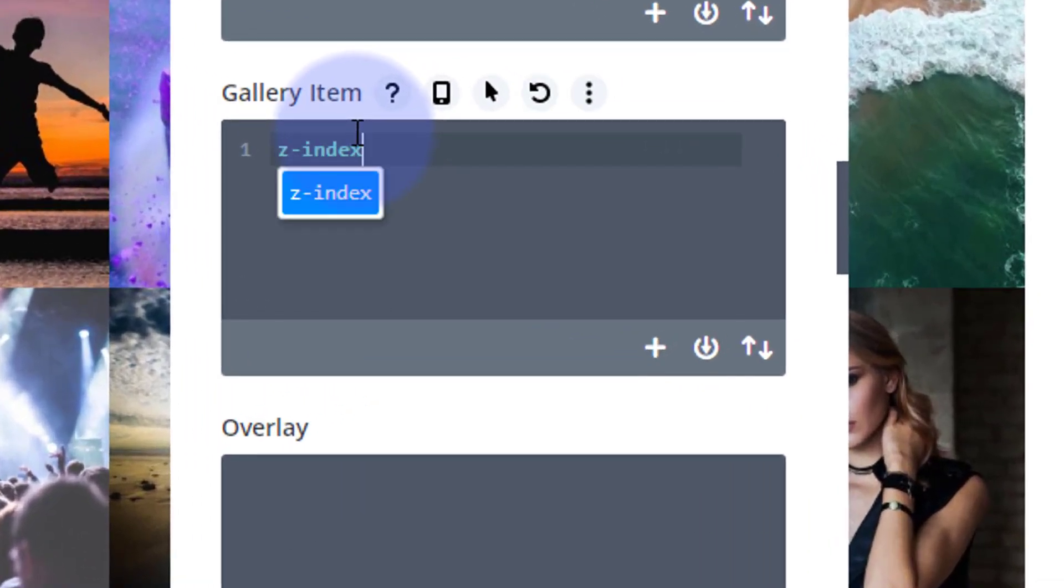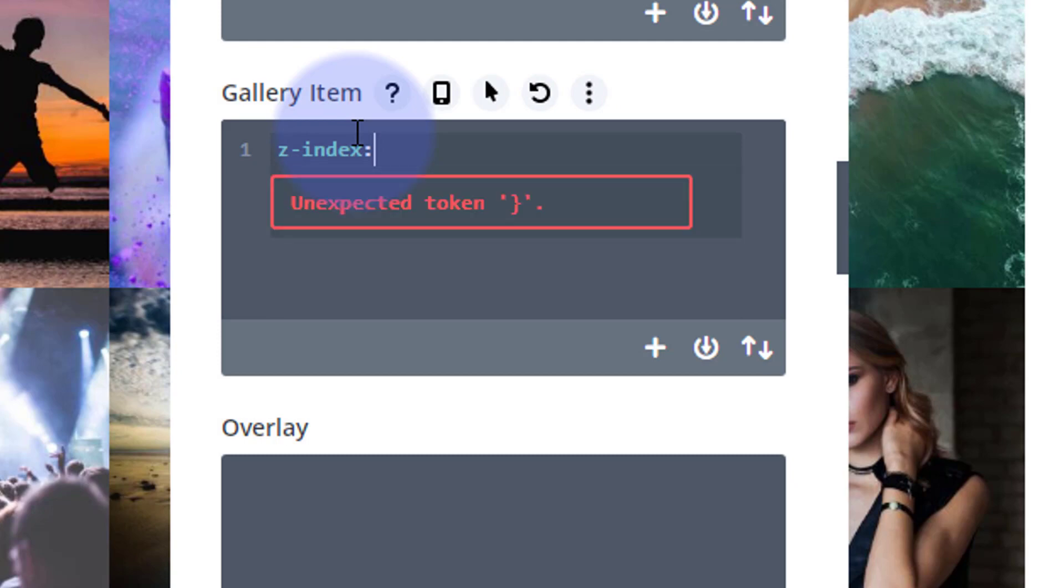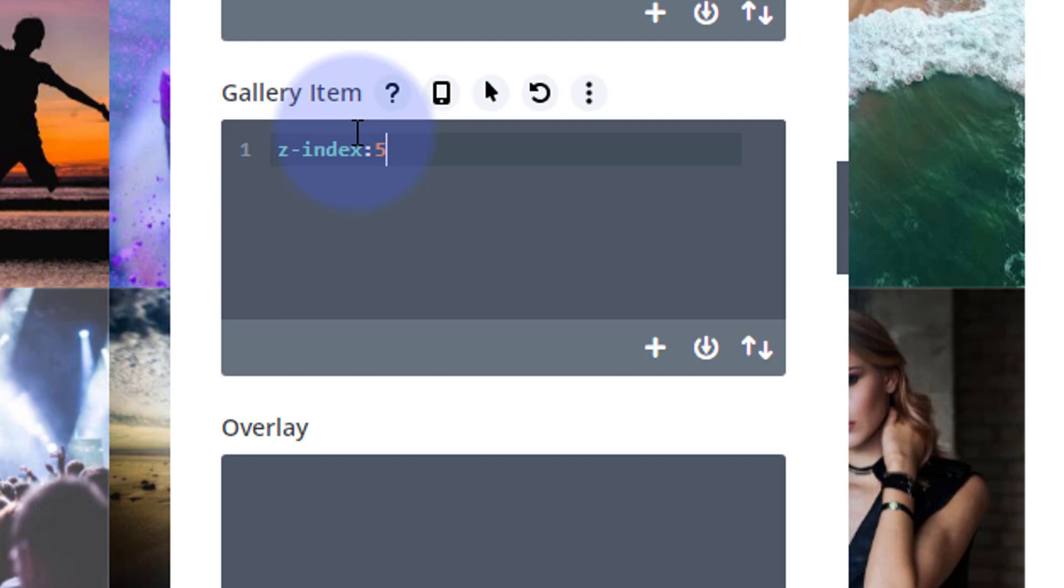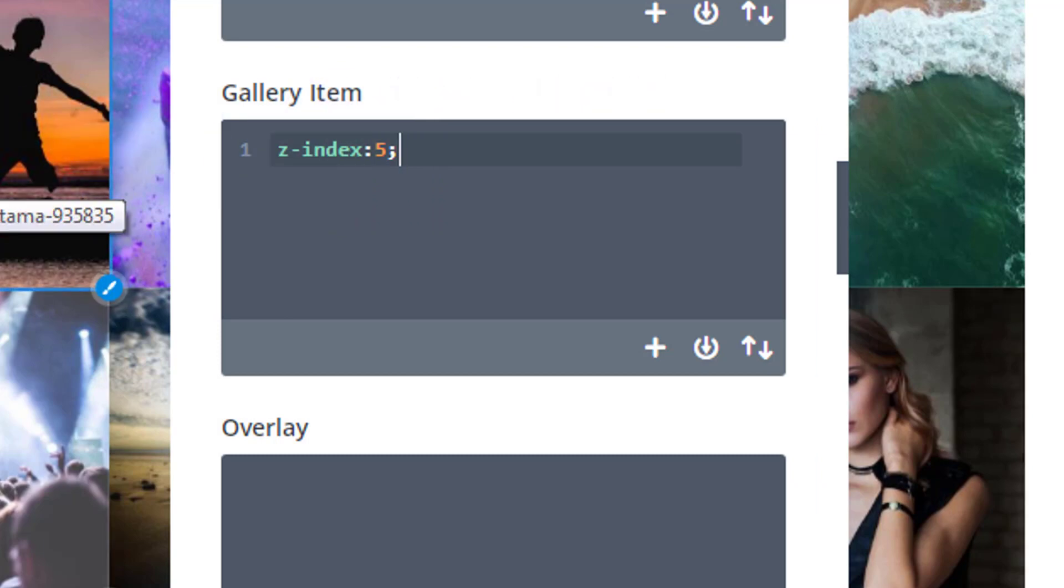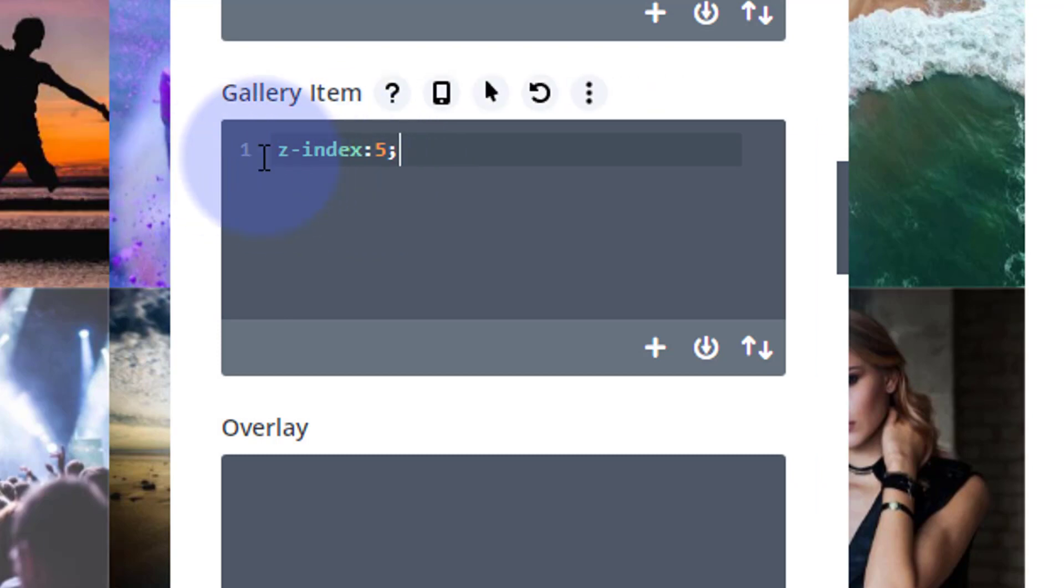Then when we hover over it, I'm going to give it a higher number. So when we hover and grow, the higher number will appear on the top of the lower number. I'll show you an example then.